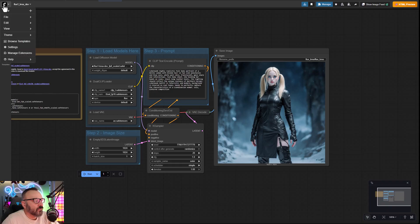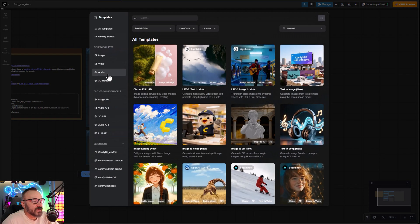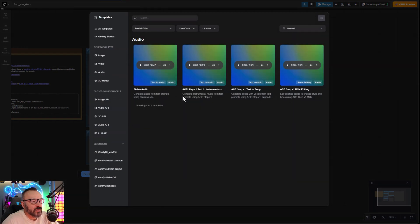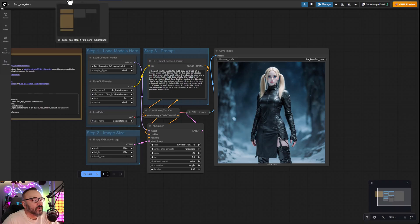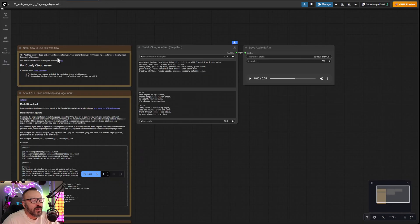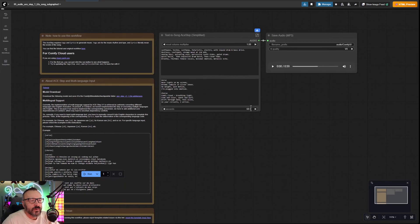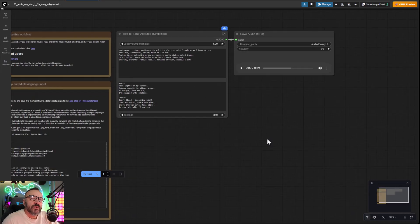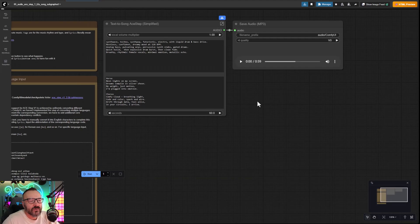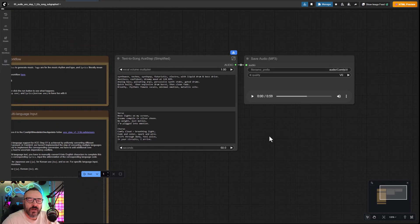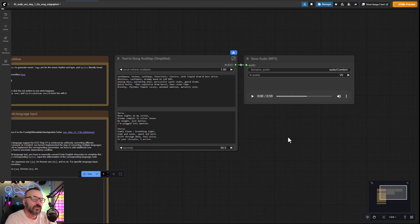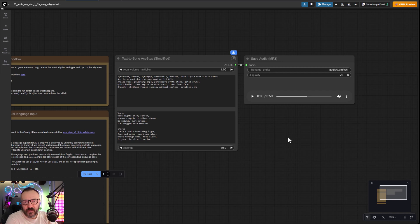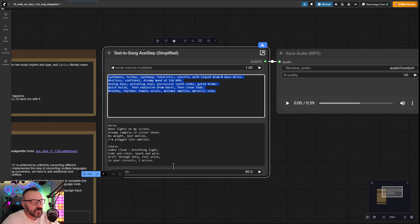We can find it by going to Browse Template, click on Audio, and we're going to use Step Text to Song. Open your workflow - this is a very simple, easy workflow. You may be prompted to download models, just follow simple steps and place them inside the checkpoint directory. All of this will be easily automated with the new ComfyUI interface.